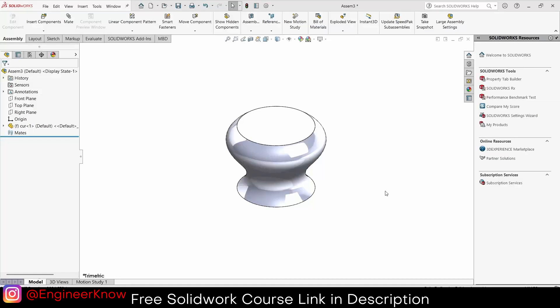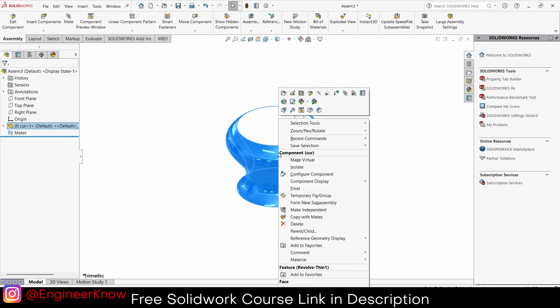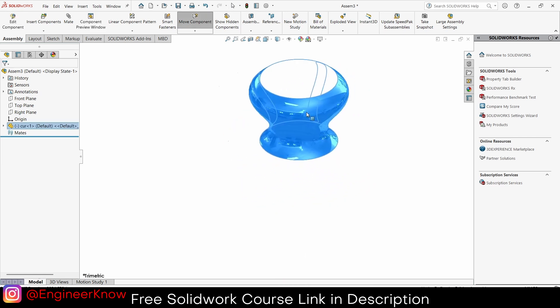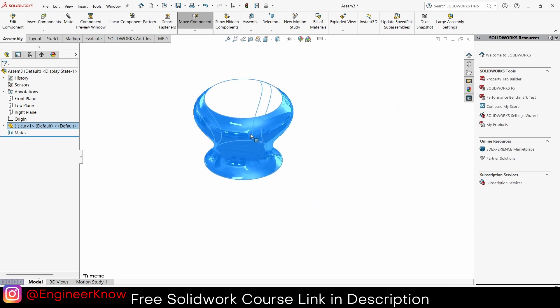In this video we are going to discuss why your part is not moving. For example, if I try to move it, it says 'the selected component is fixed, it cannot be moved.' So first I will right-click on it and click on Float. Now if I try to move it — I can move it!